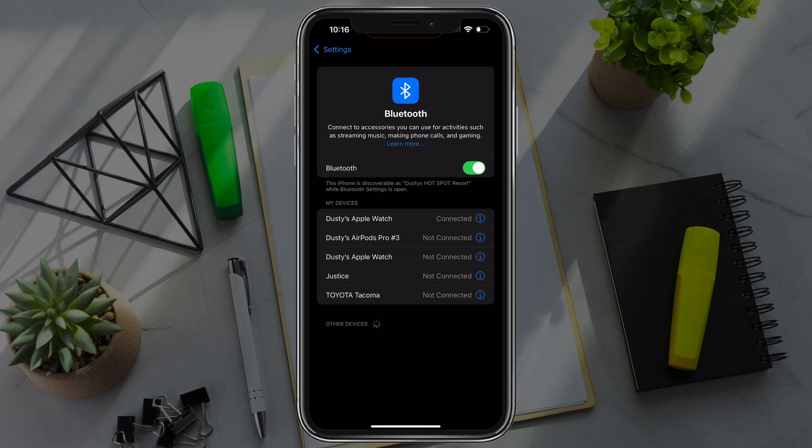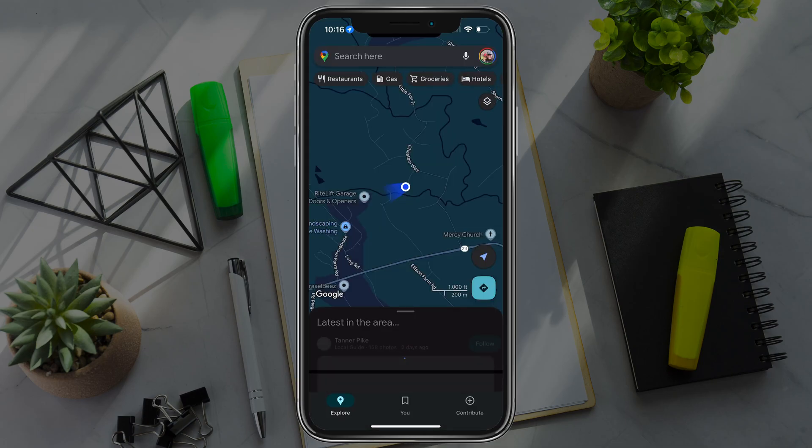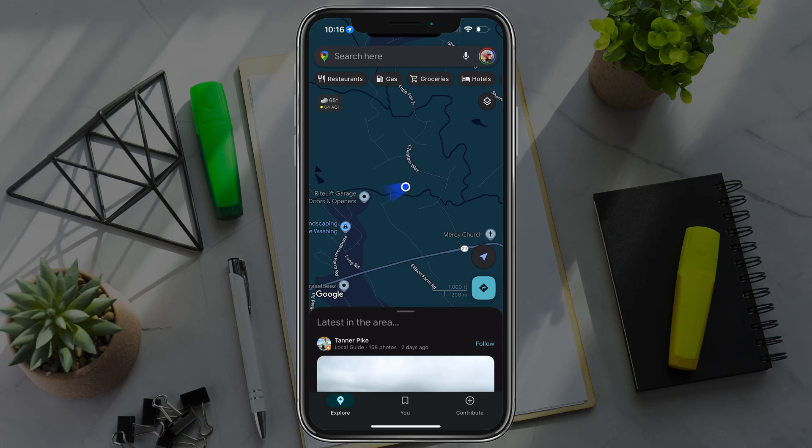You can just go to Google, use your car's manual, whatever it is to connect your vehicle here in Bluetooth. Then open up Google Maps like I have here.